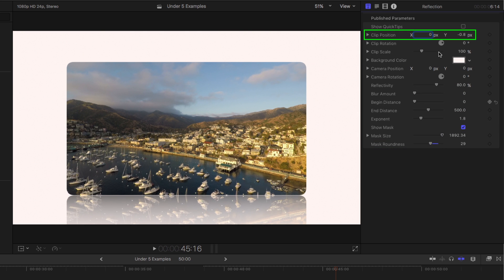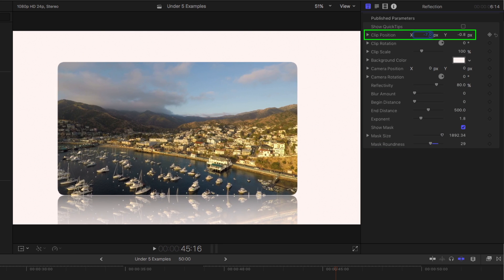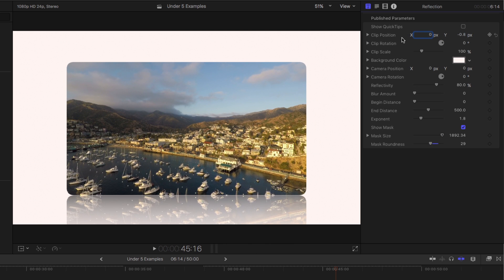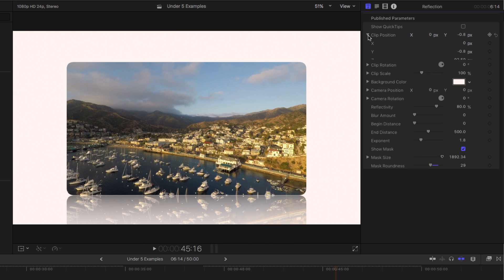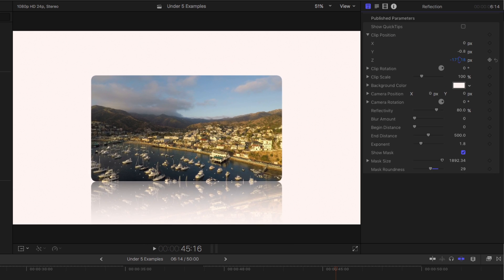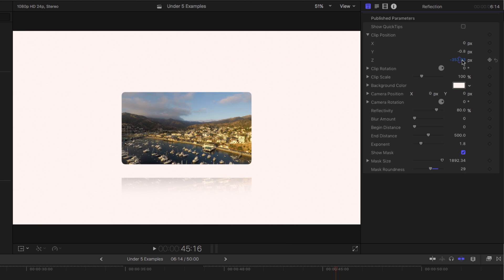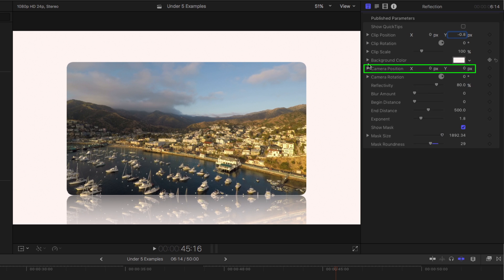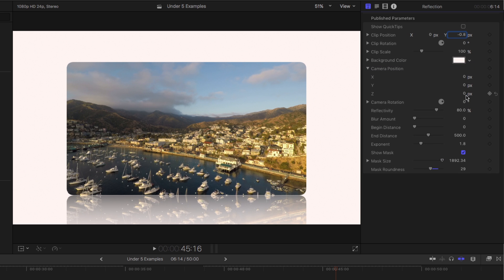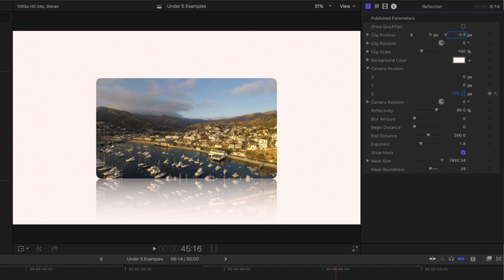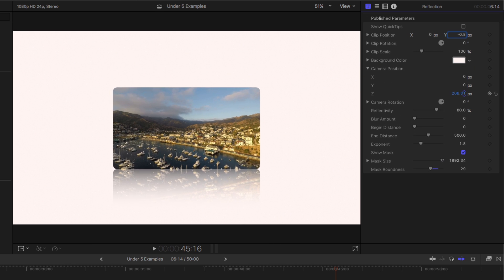We can adjust the clip's position in X and Y, and even in Z. However, if you push it back in Z space, it'll start to lift off the floor. So instead of doing that, I recommend going to the camera position, where you can then push the camera back in Z space, and the clip remains untouched.